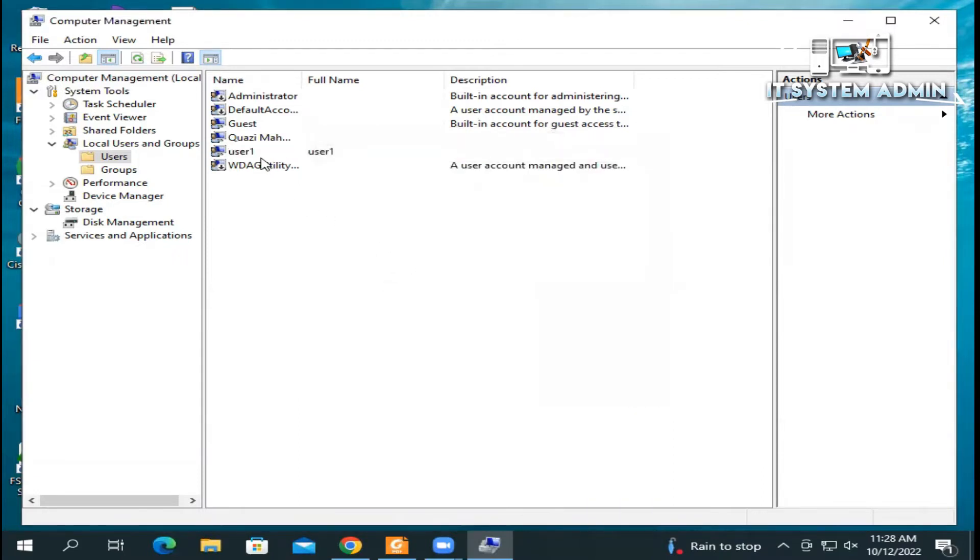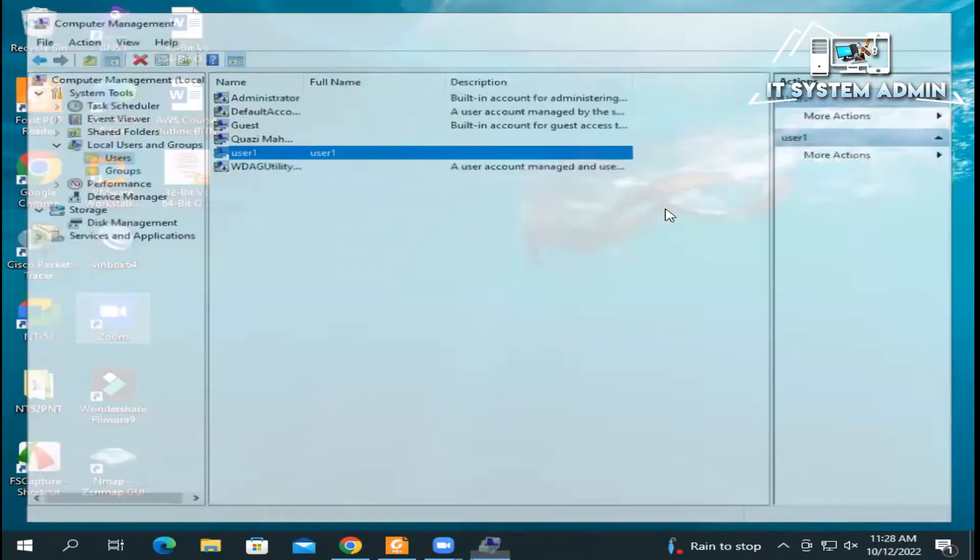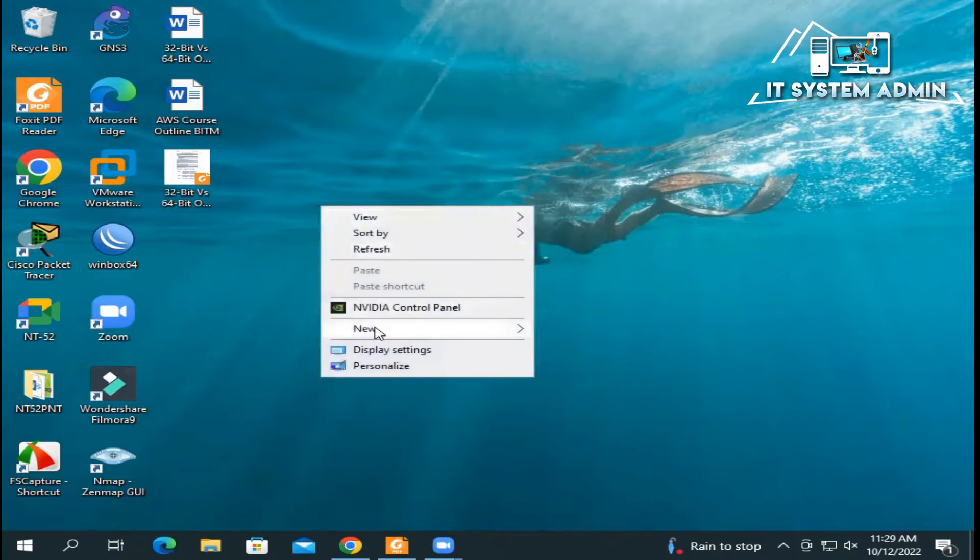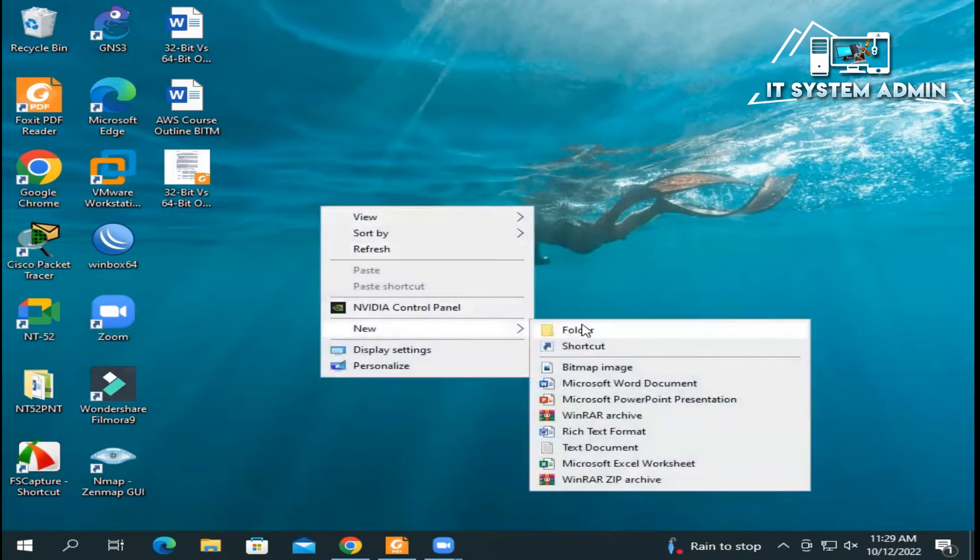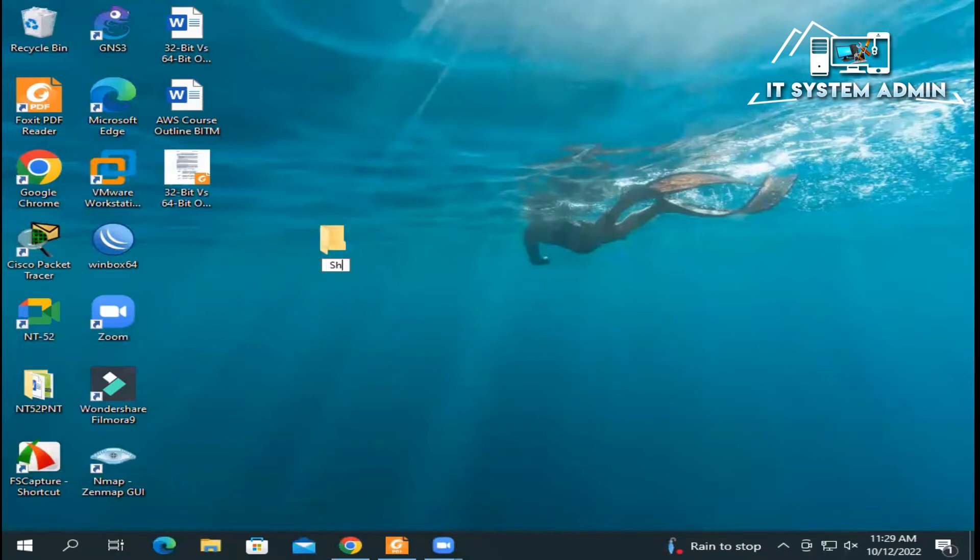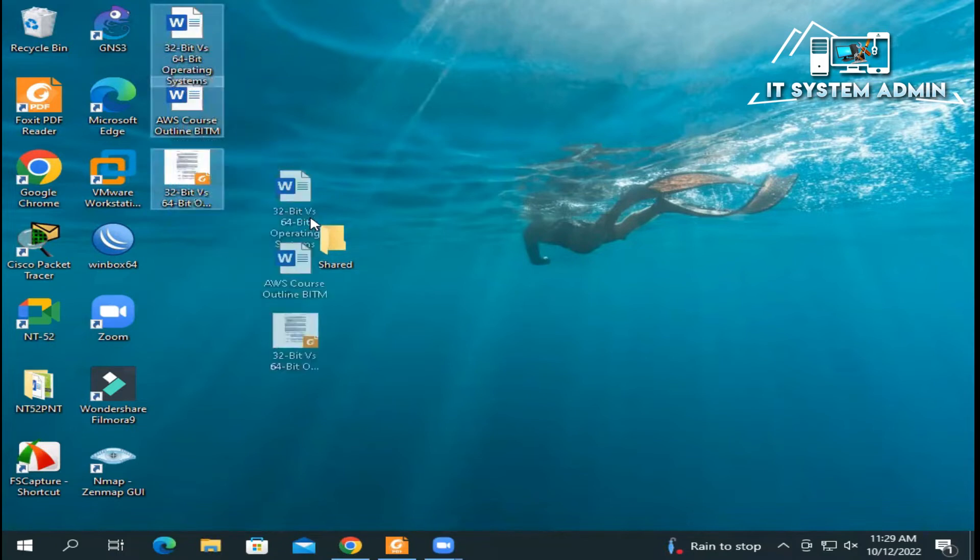Okay, the user has been created. Now close Computer Management. Now I am going to create a folder. I will share this folder over the network. Give the name of the folder and I am copying some files to this folder.